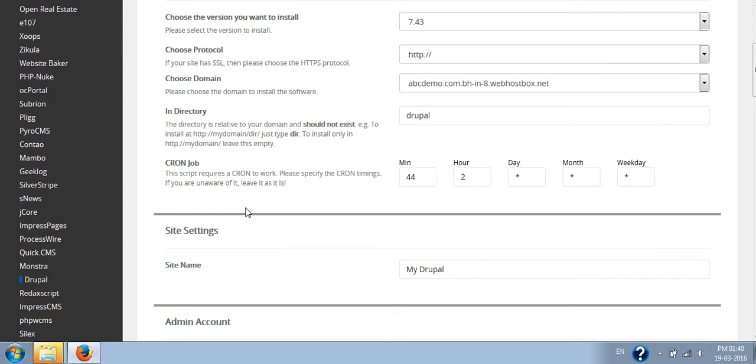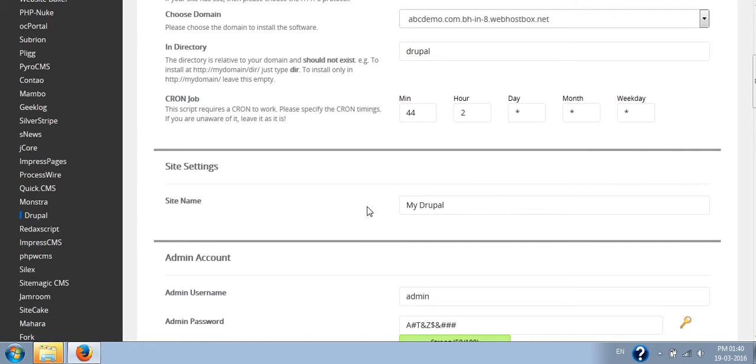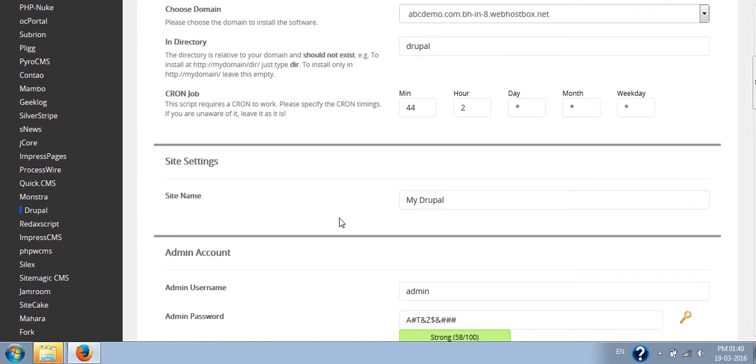Cron jobs - you have to understand what exactly cron jobs are for setting these things first. For now you can leave it as the default. Site name - you have to fill it here. After installation also you can change this site name.